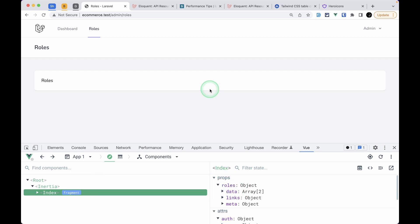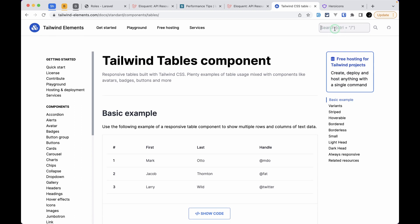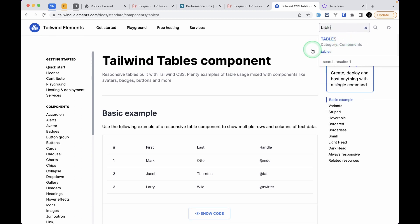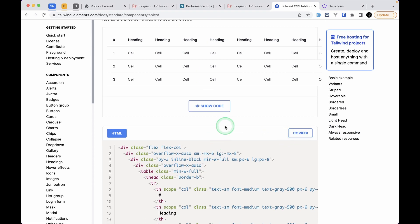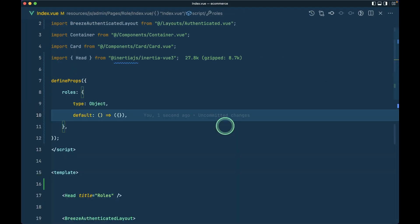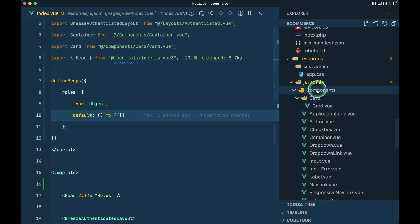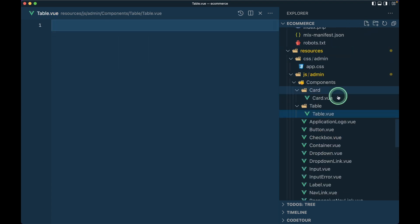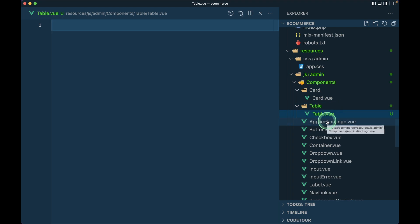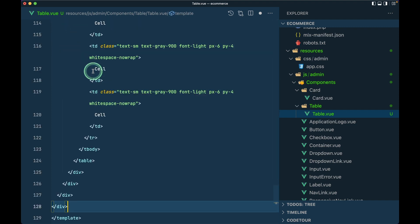Now let's show these roles in a table. I'll go to Tailwind Elements, search for tables, find the responsive table, and copy that code. We'll create a Table component inside components/table/Table.vue, because we'll also have TableHeader, TableTd, and TableActions inside that folder. I'll use Vue 3 setup and paste the code.